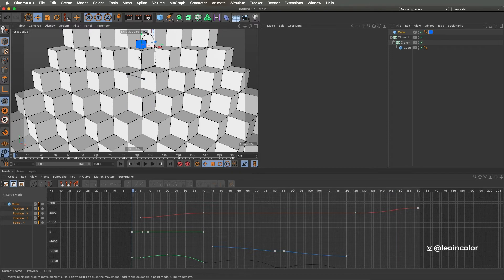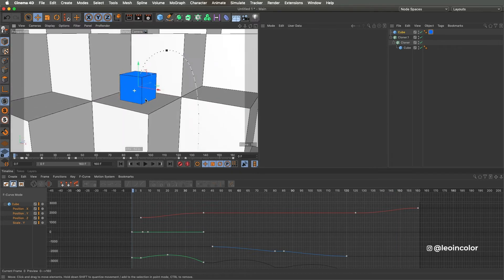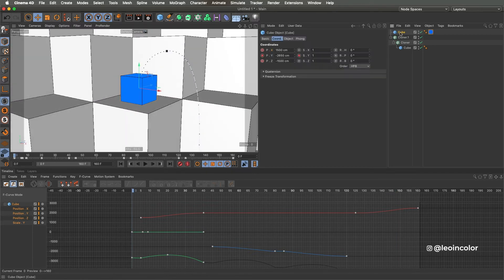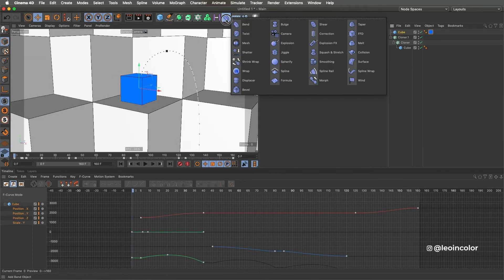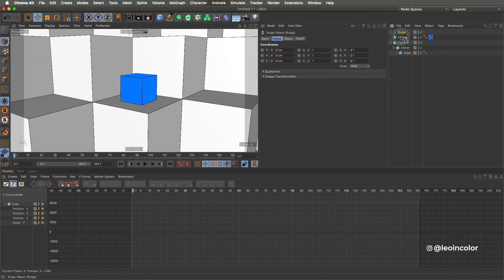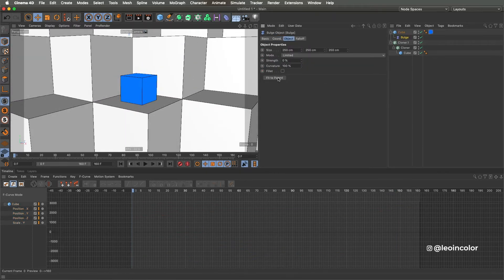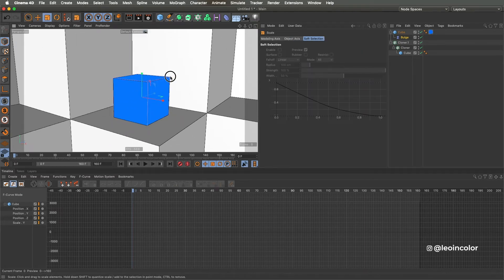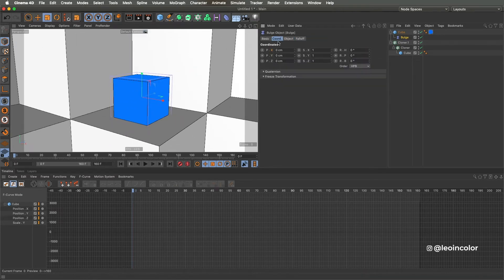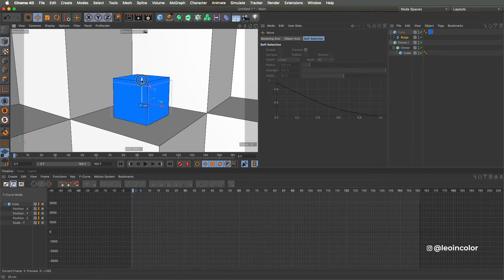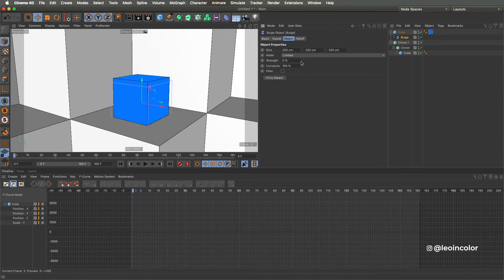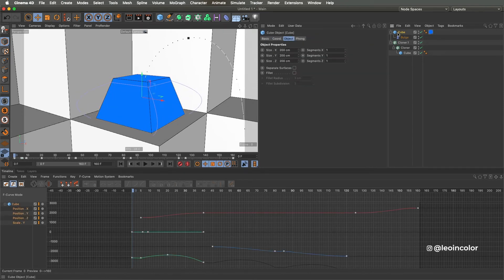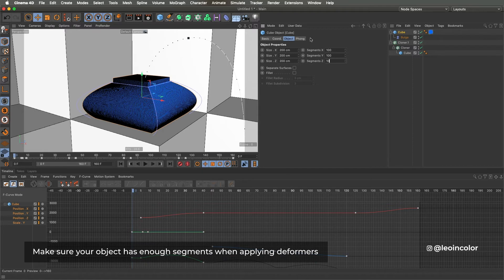To accentuate even more the squash effect, I like adding a bulge deformer and keyframing it almost at the same frames as the scale parameter. This is a great way I found to add a more cartoonish feel. You can also use the squash and stretch deformer, but I found it way too complex for what I'm looking for in this animation. Sometimes simple effects work just as well.